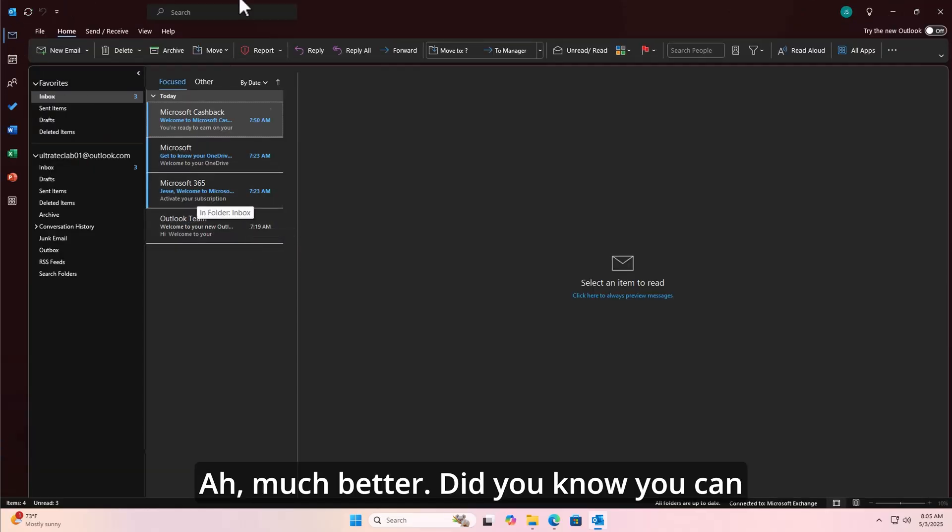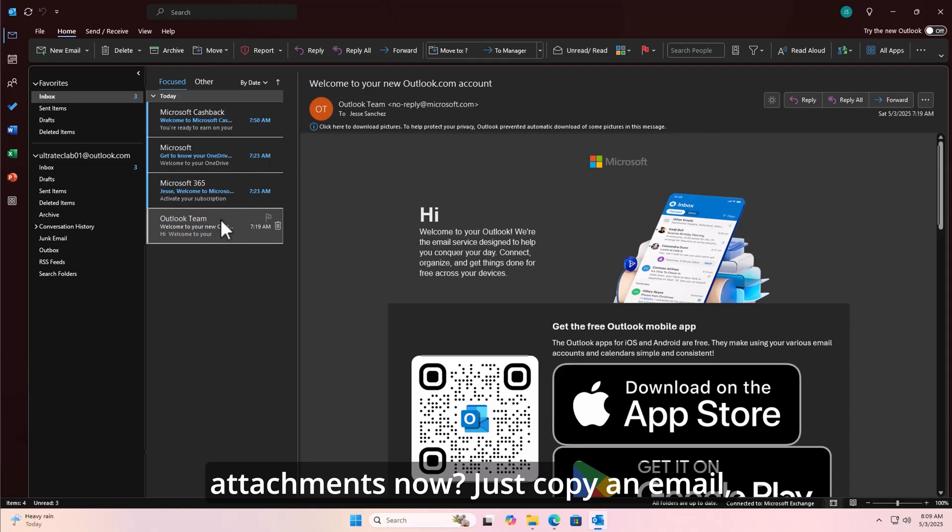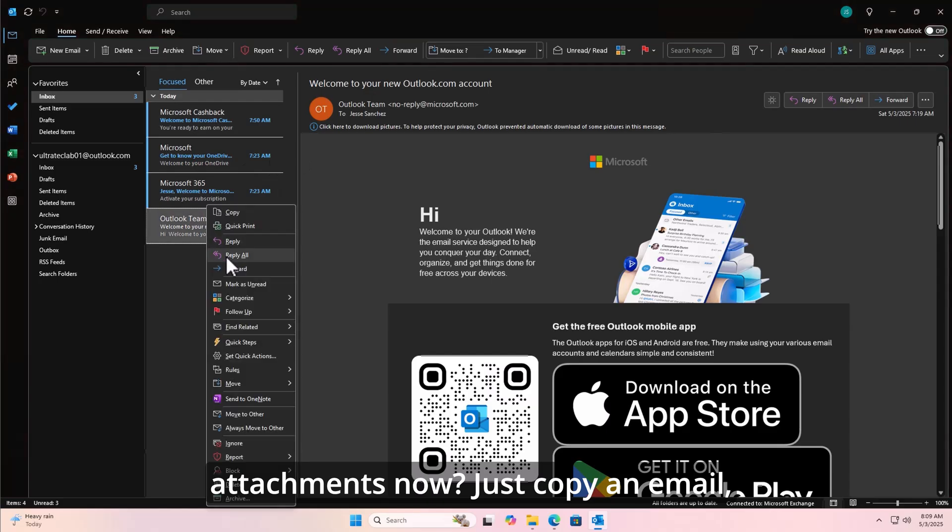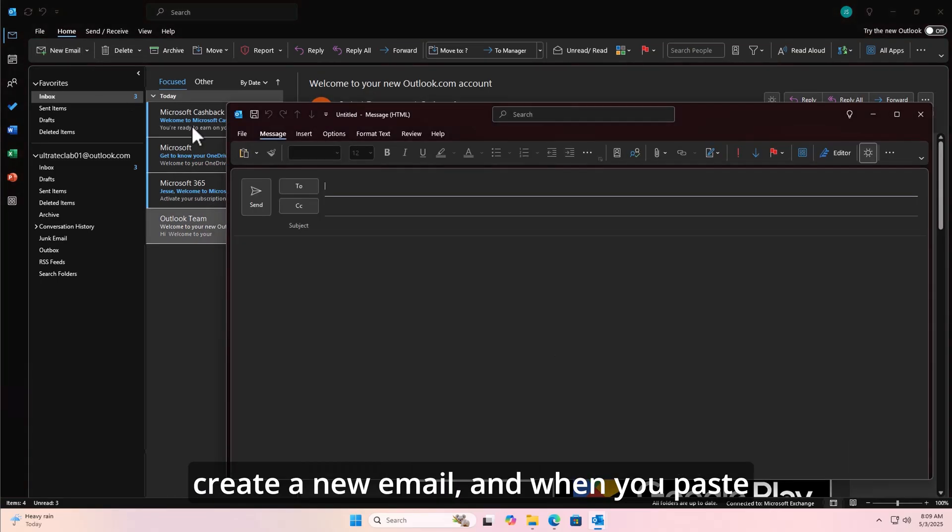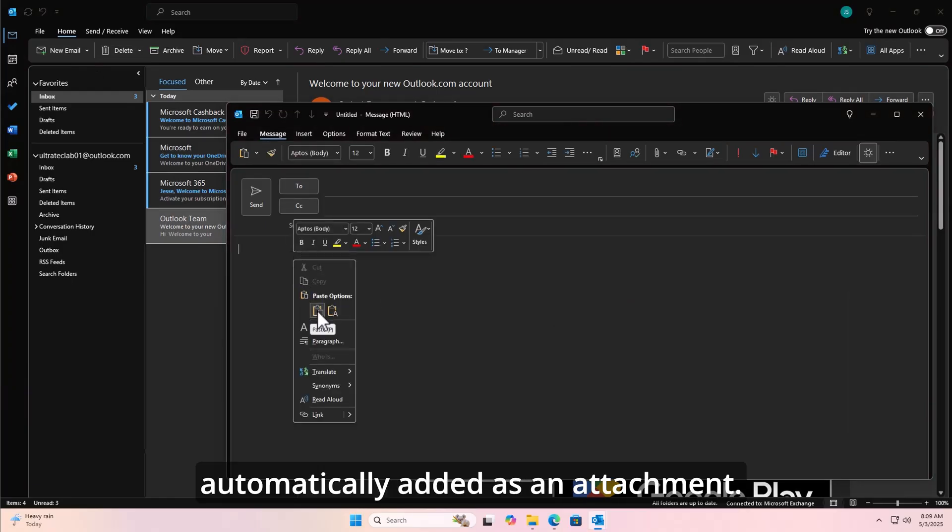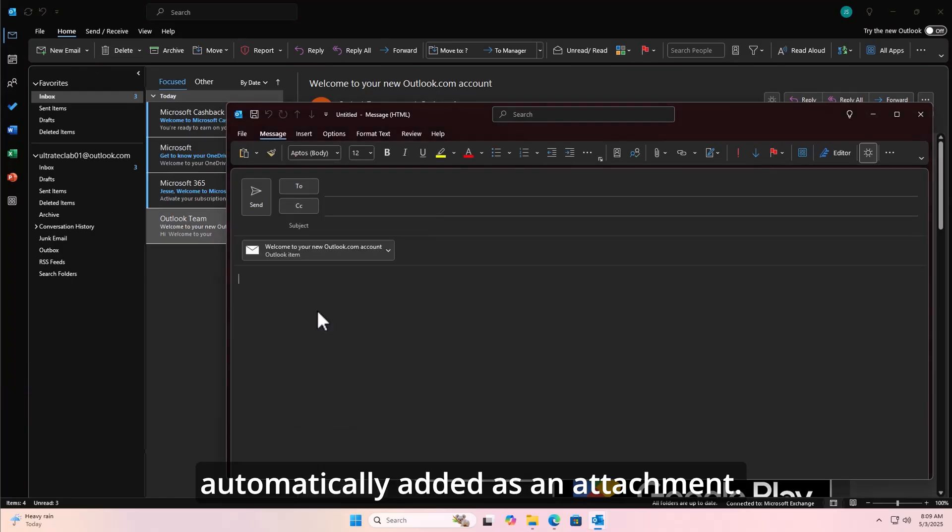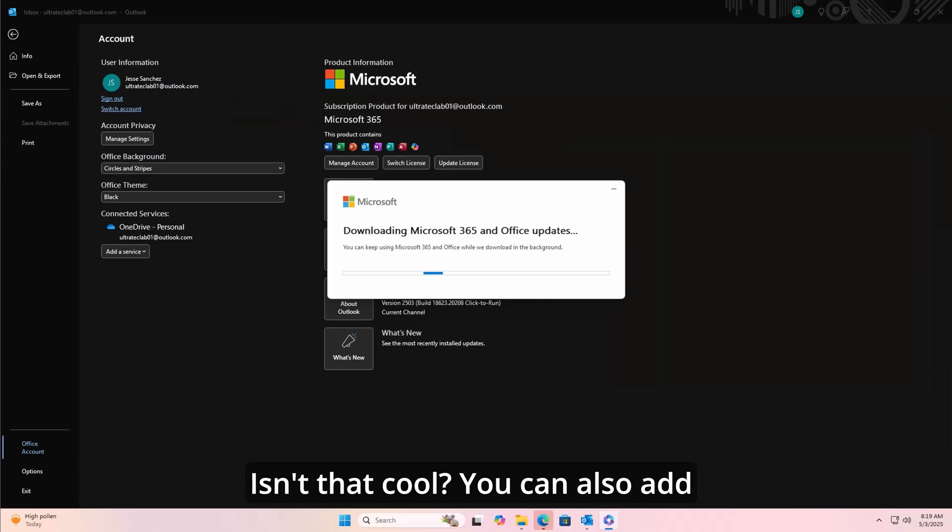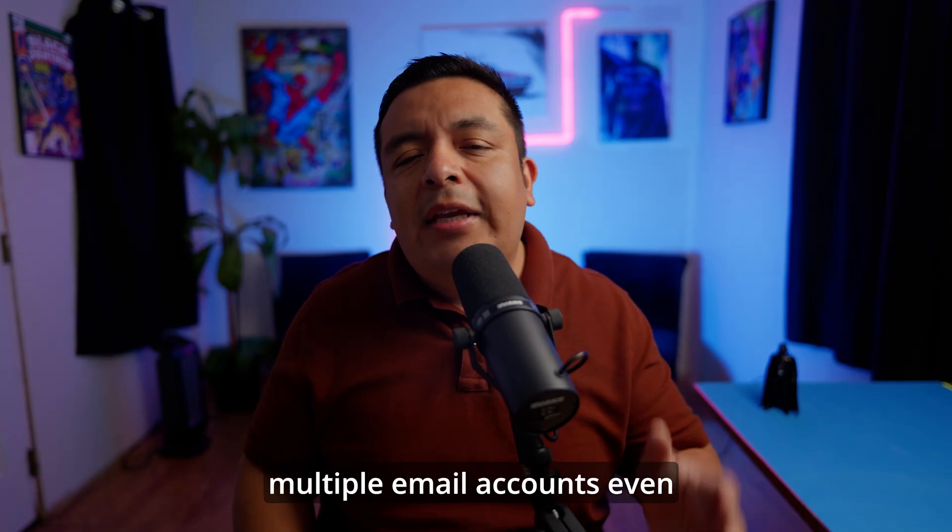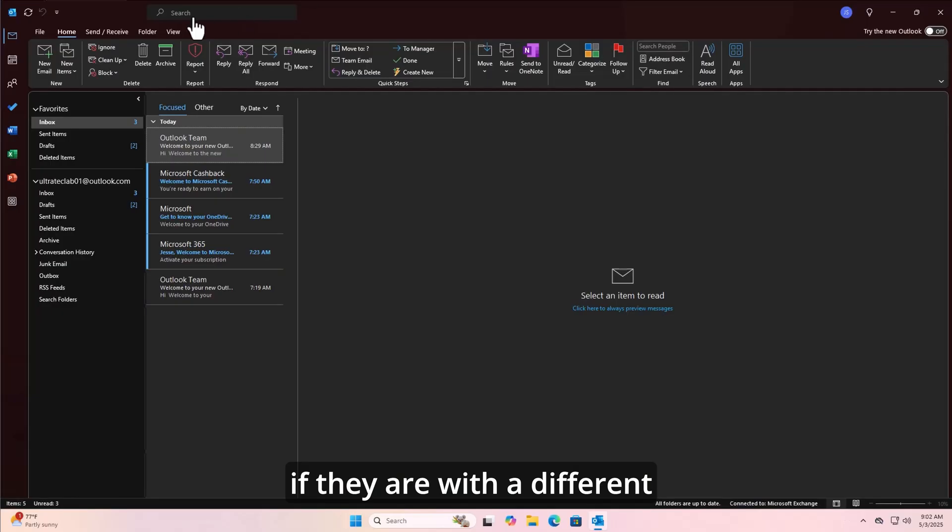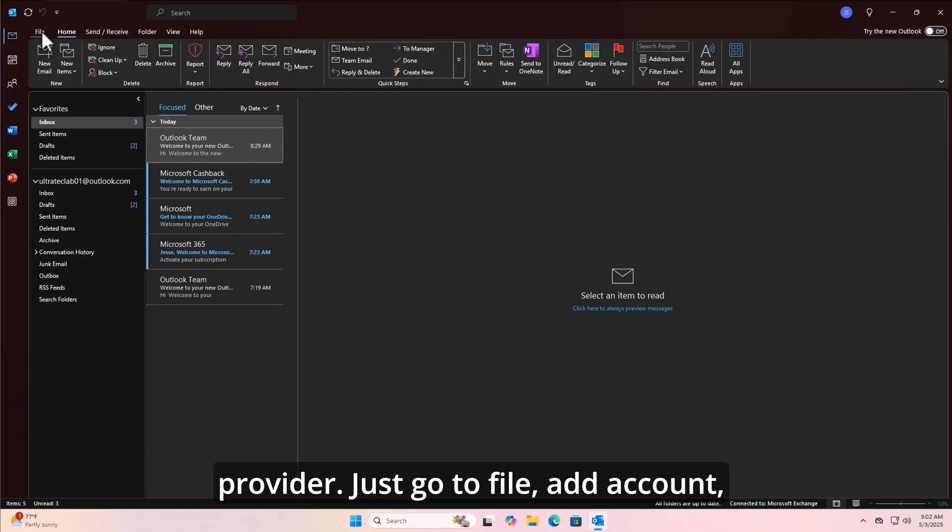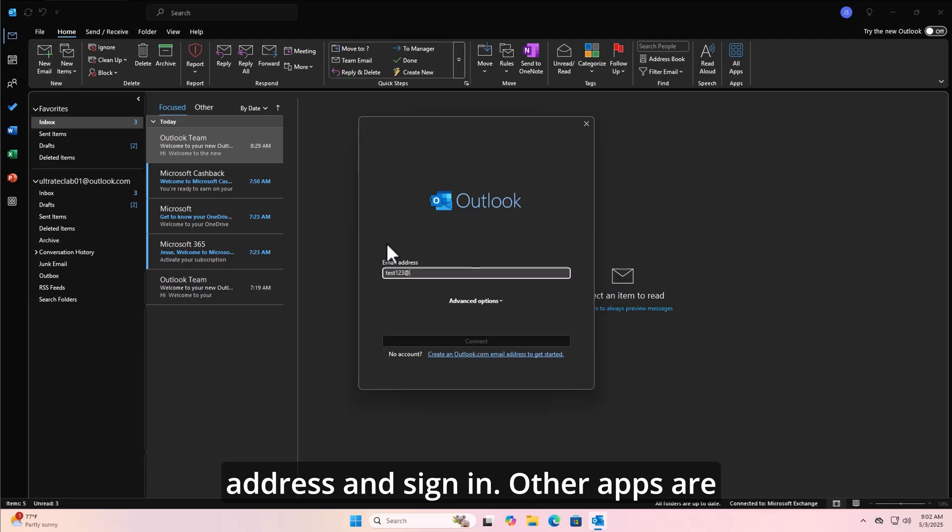Dude, you know you can copy emails as attachments now? Just copy an email, create a new email, and when you paste it, it's going to get automatically added as an attachment. Isn't that cool? You can also add multiple email accounts, even if they are with a different provider. Just go to File, Add Account, and type in your email address and sign in.